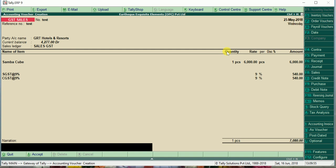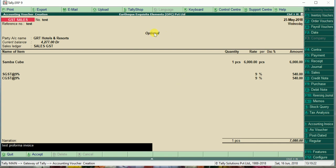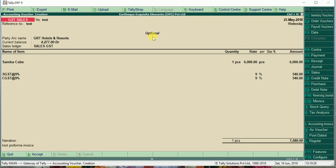You can type narration whatever you want: test. Before giving accept, you can see a button called optional or control R. You can press this or you can press control L. Here I will press this optional. You can see a caption here called optional. Now you can give enter to accept.